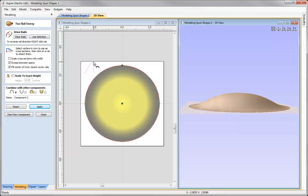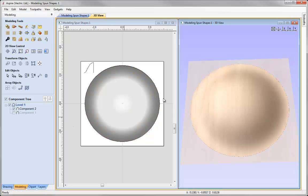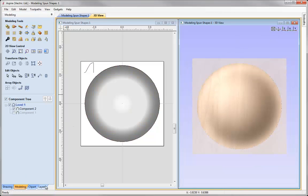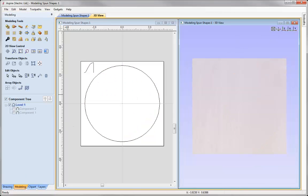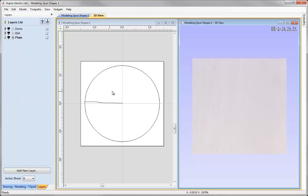So you can see that shape being spun around the two rails to create this entire bell shaped item that we've got here. So let's close that one down and then we'll go and have a look at a different example, switch that component off, into the layers tab, switch on the plate layer.